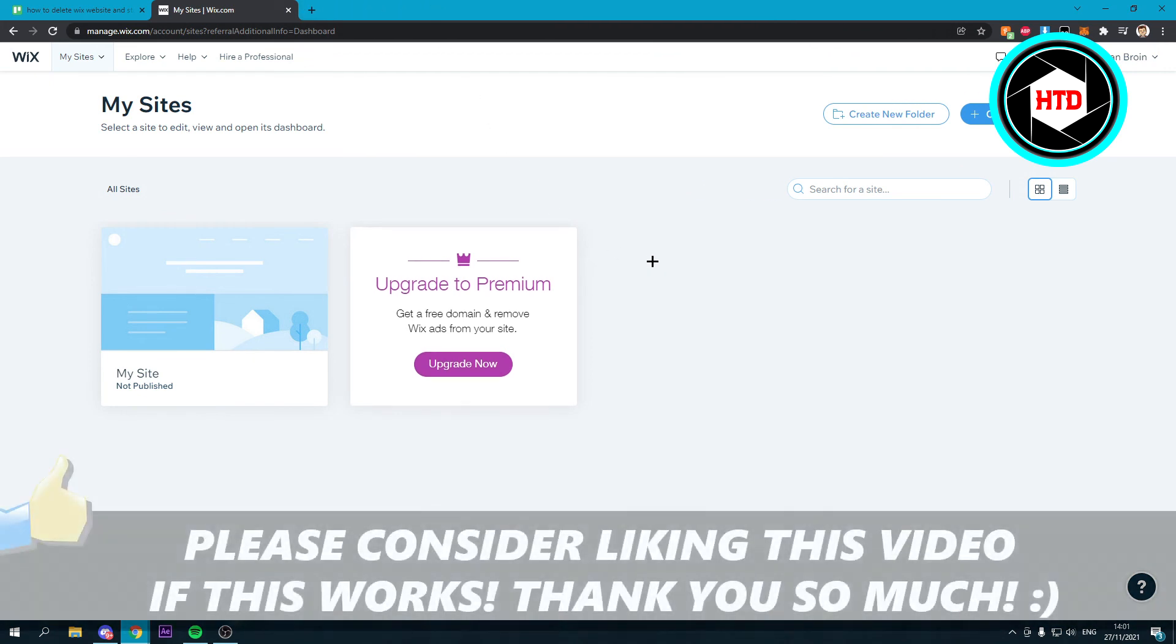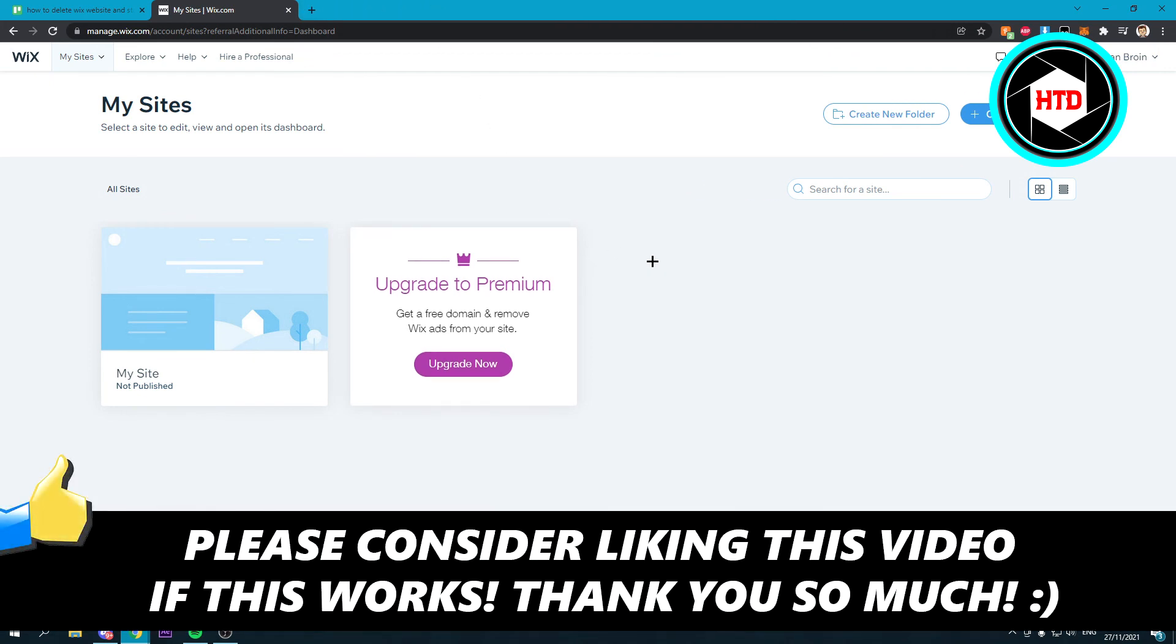So that's basically it. I hope this quick video helped you out. Please leave a like and let me know in the comments if it works. I'll see you next time. Have a great day.